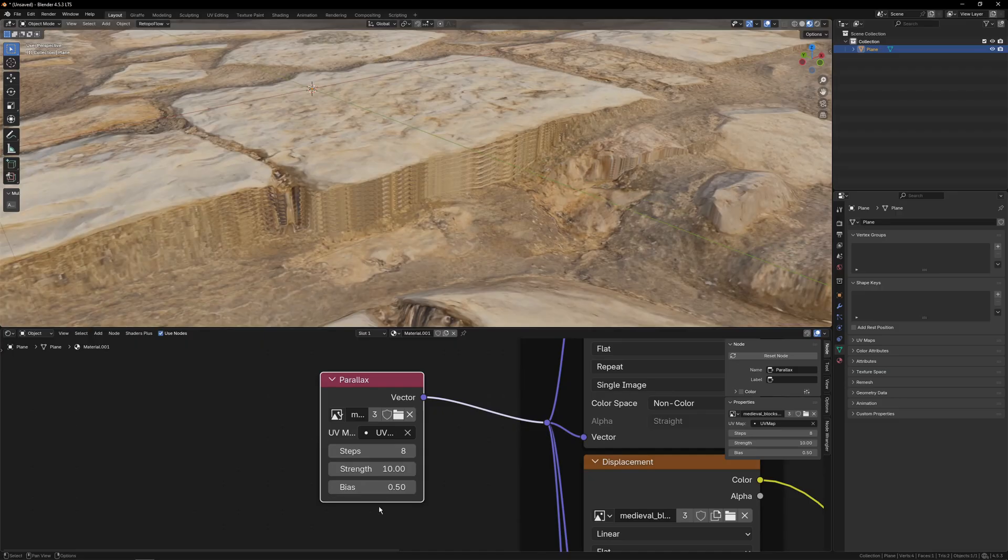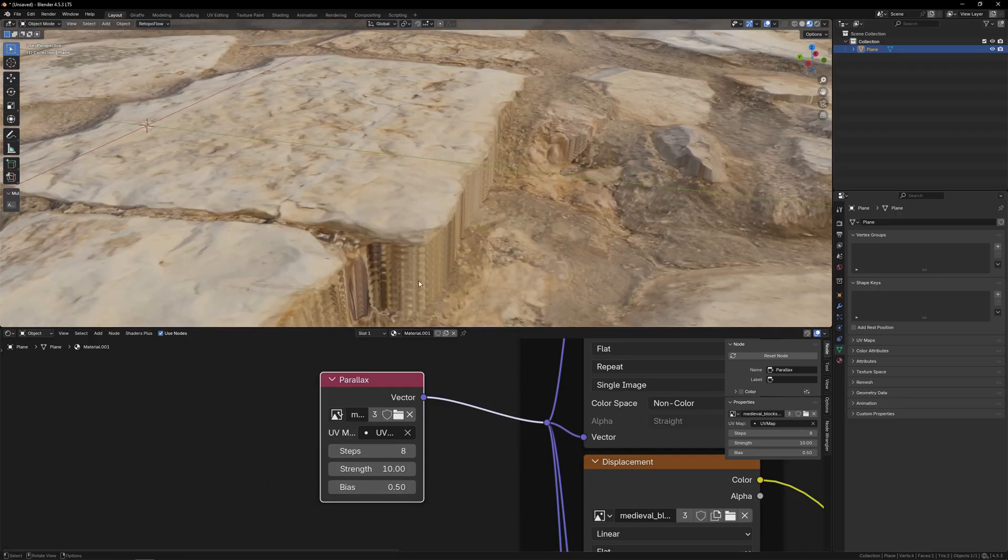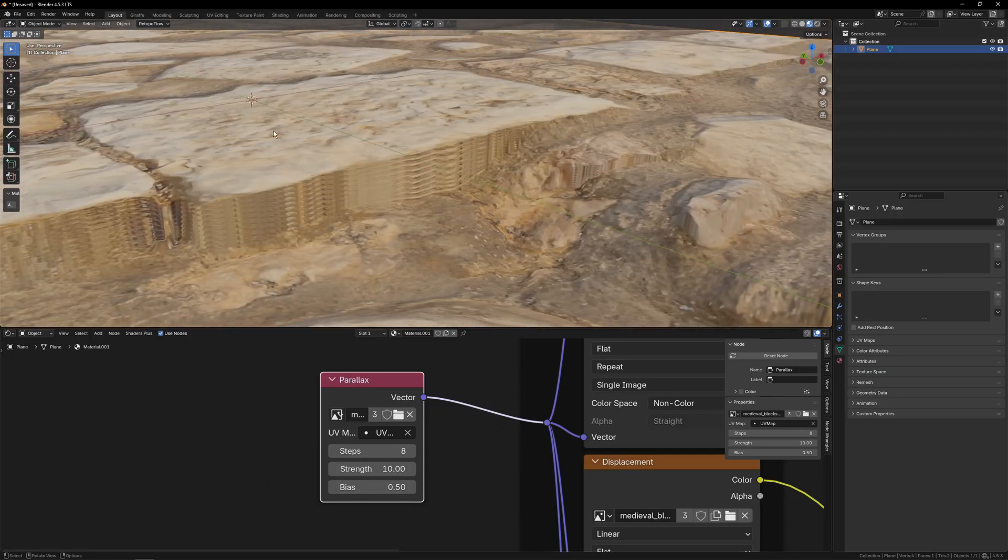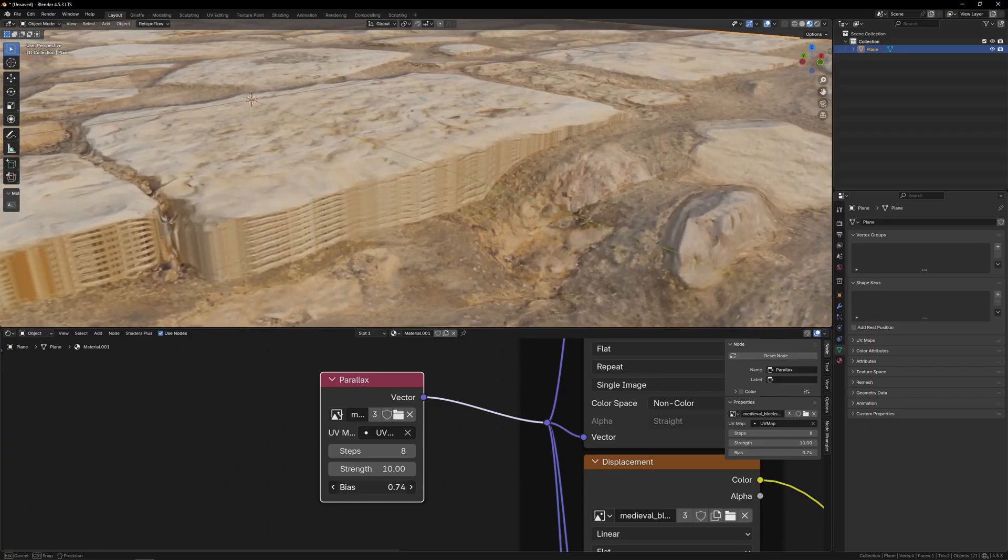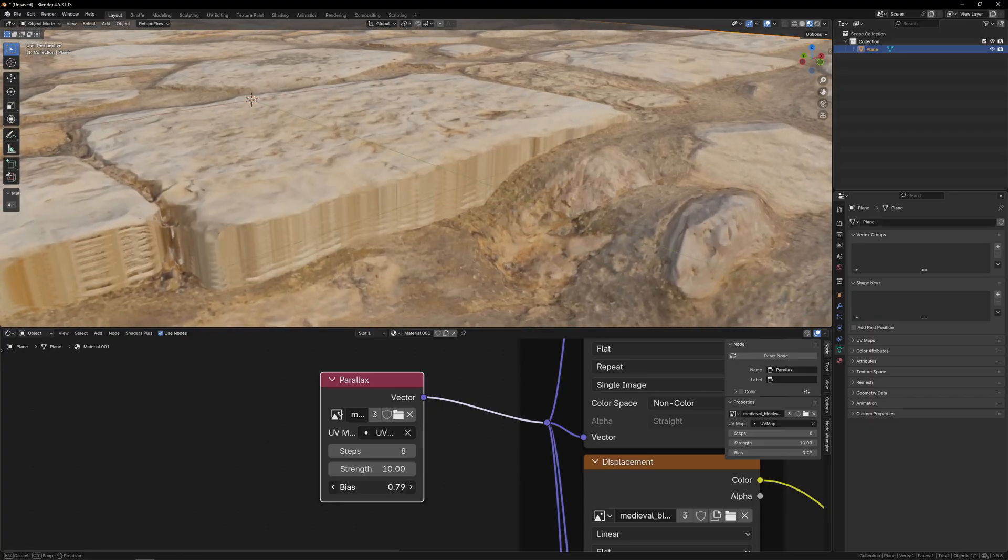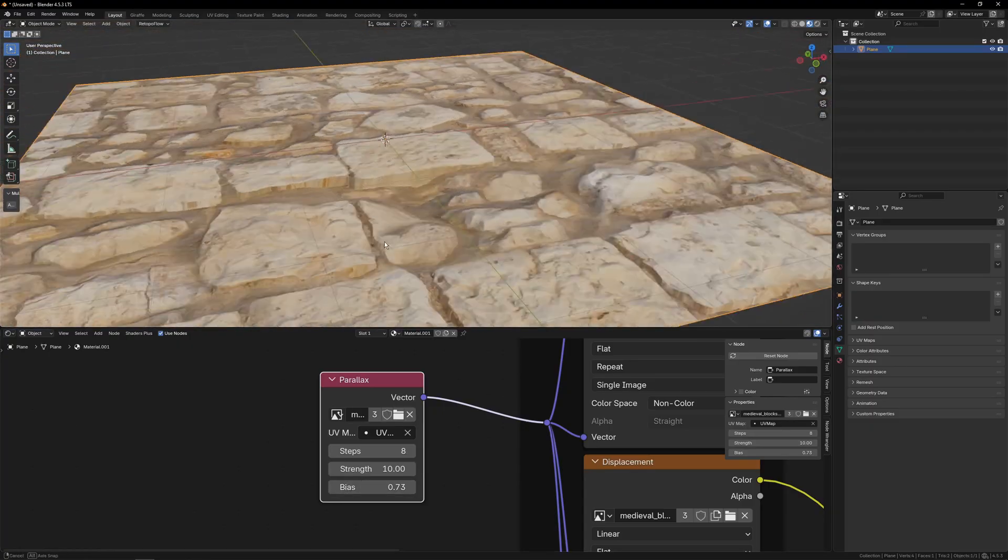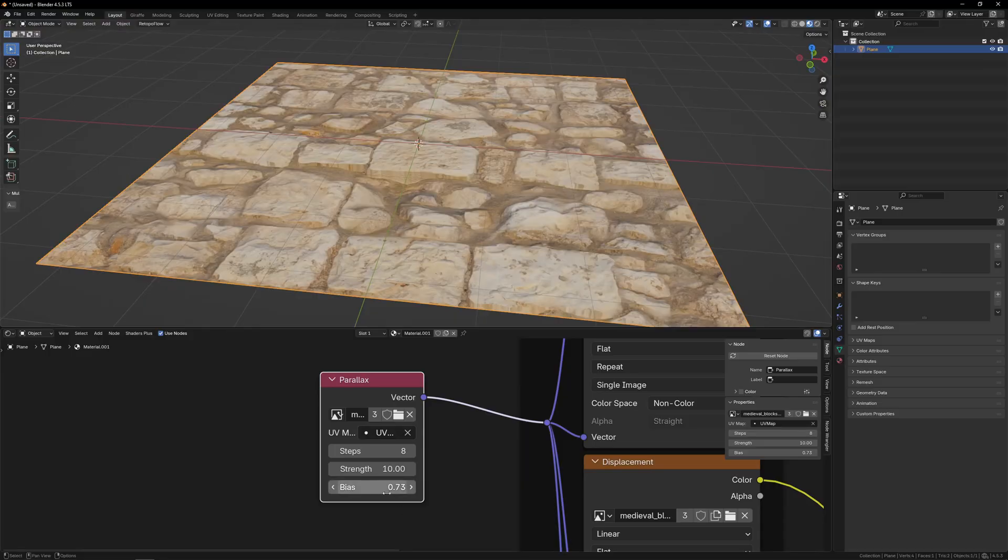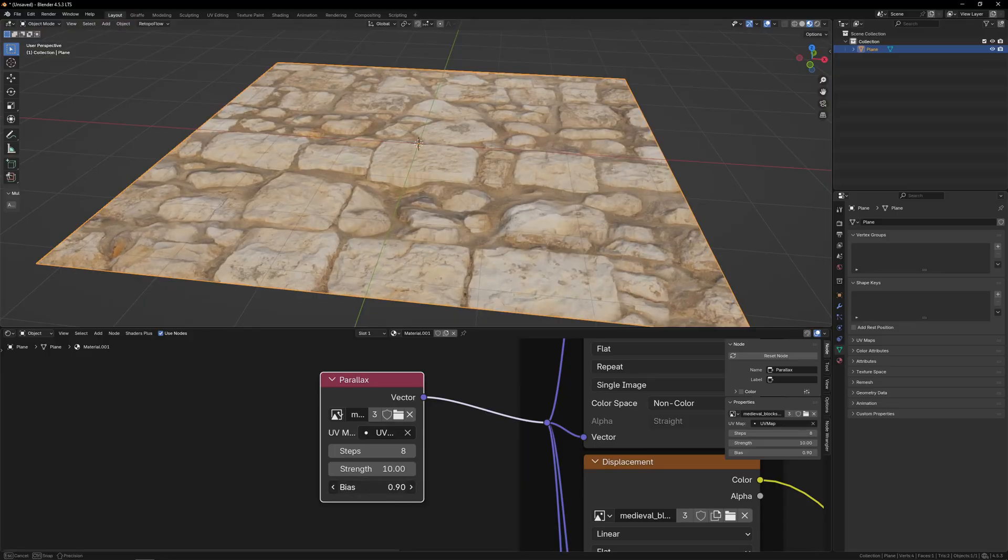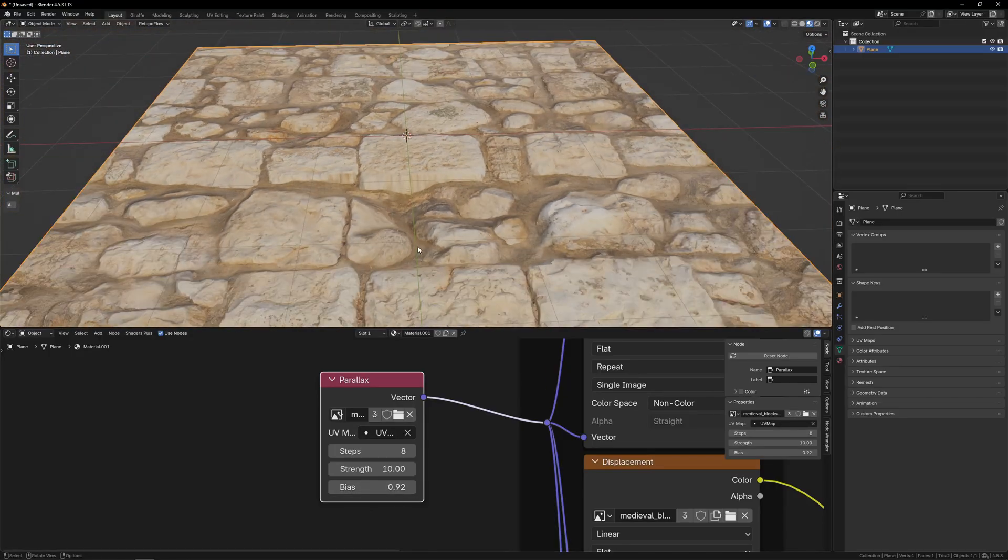And we can kind of use the bias a little bit to tweak the wraparound. So we kind of want this, the side of this, to look like the rock. And if we shift the bias up, we can kind of do that until it starts to happen. And as we get further away, you can see it kind of starts to take it. Maybe a little bit more. There we go.